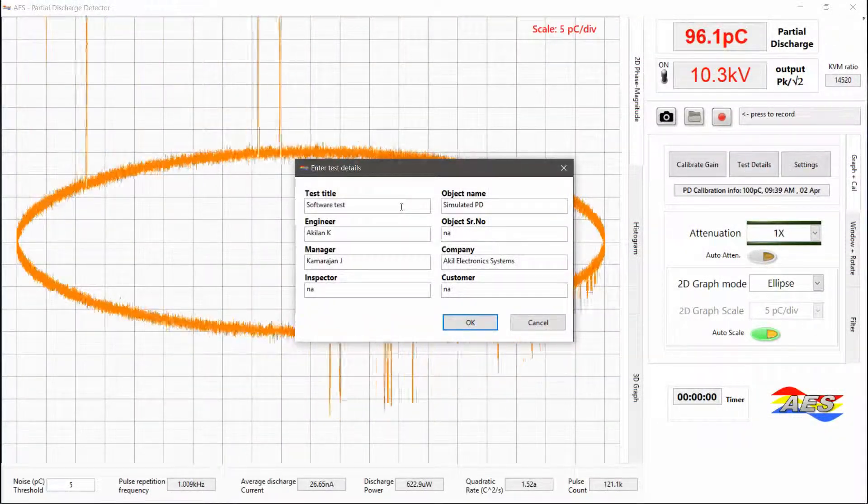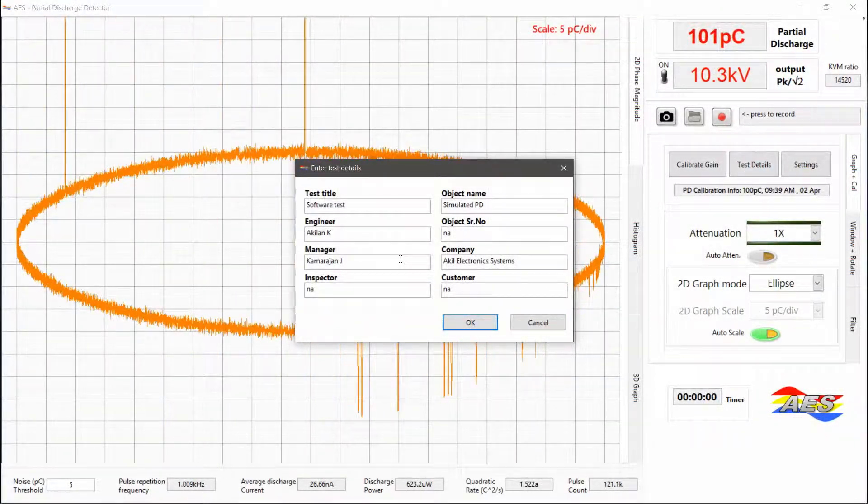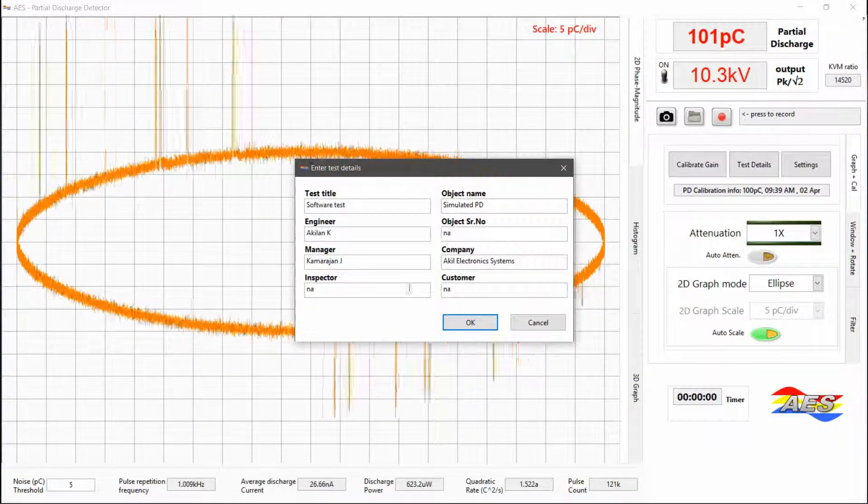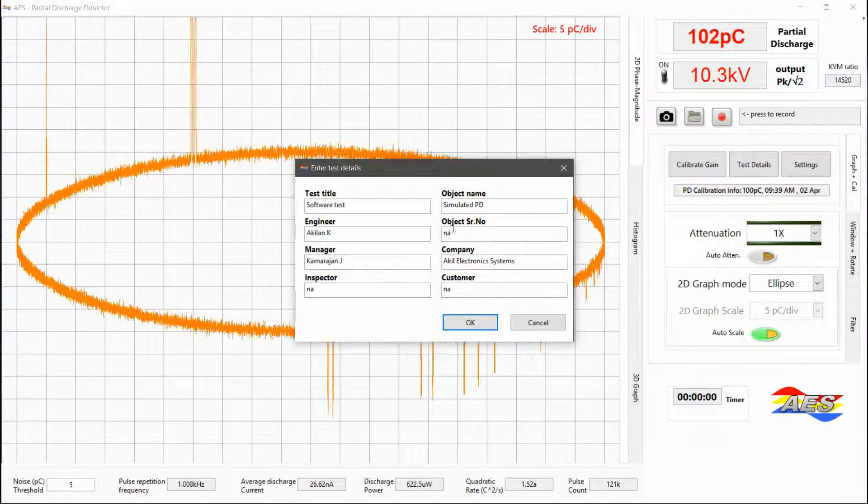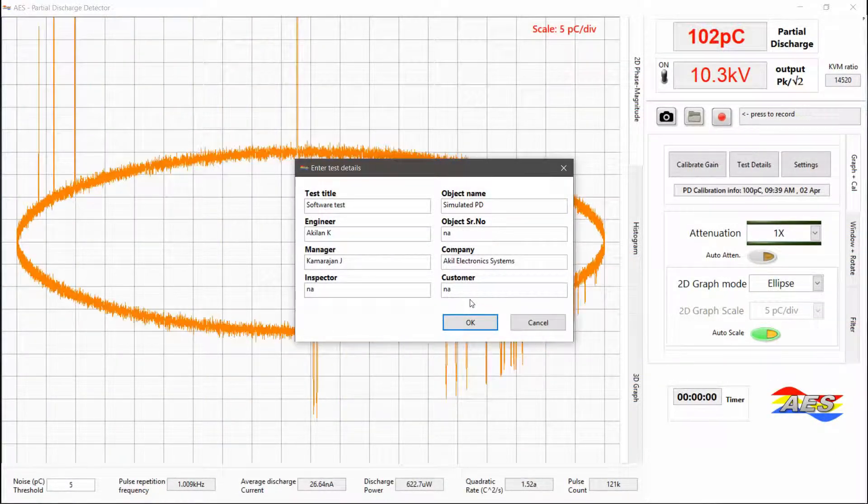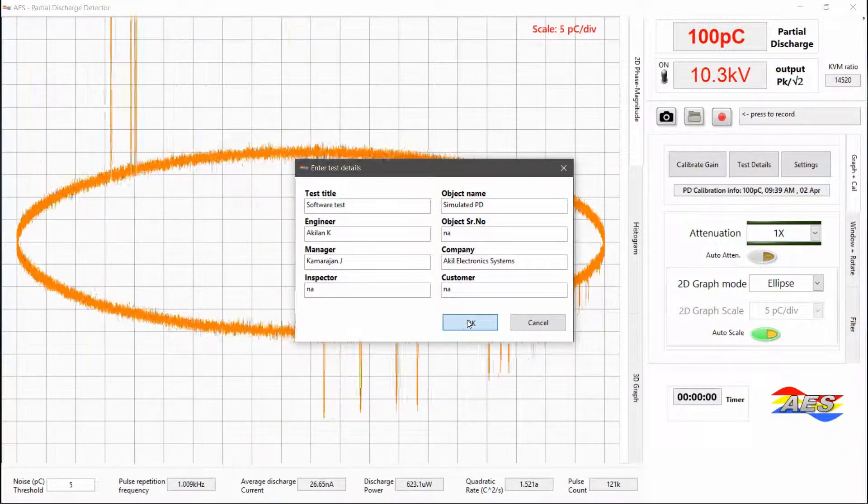Details of object under test, the test personnel involved, and an identifying title can be entered. This information is saved with the data recording.